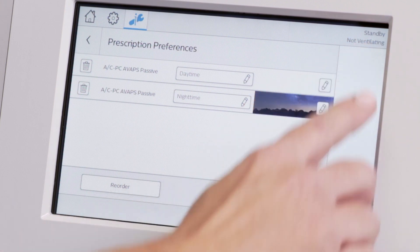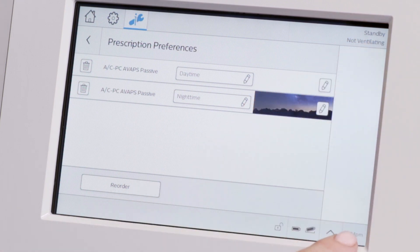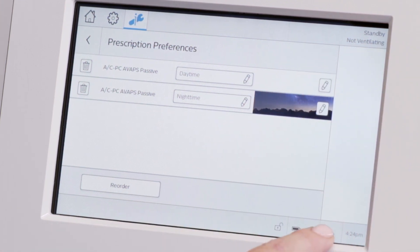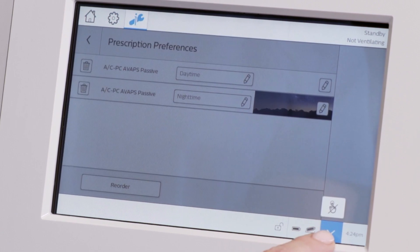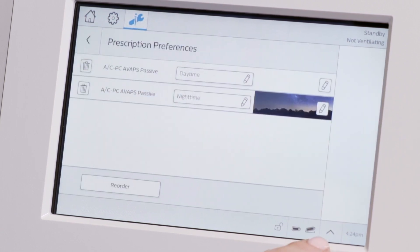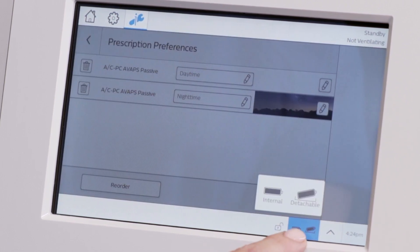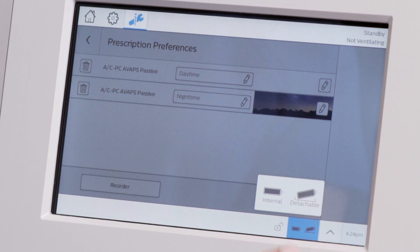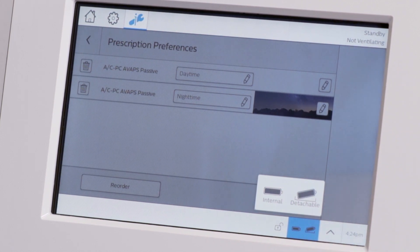At the bottom of the window, you will find the time and an arrow with the menu for touchscreen lock. You can check the status of the batteries by pressing the battery icon. Note that while ventilating, the device displays an estimate of the time remaining in each battery.